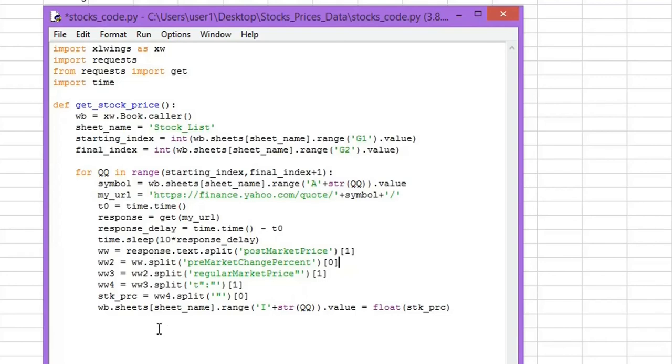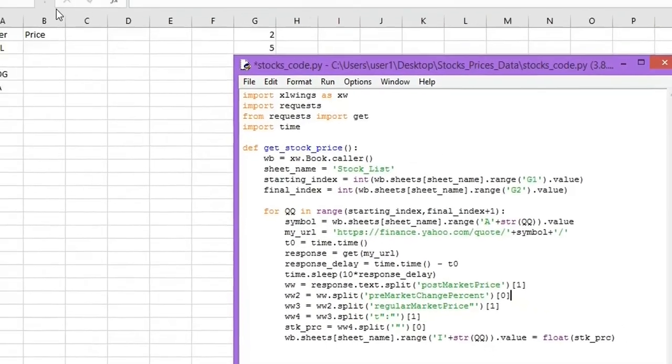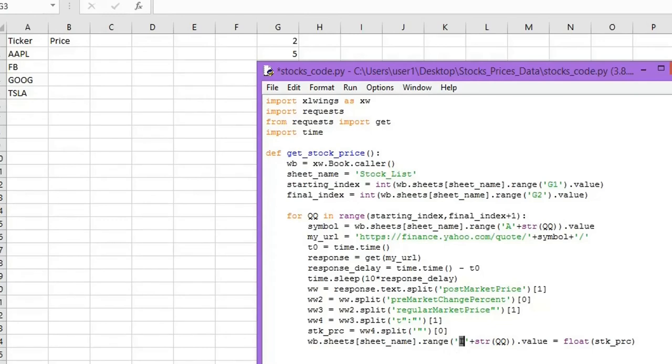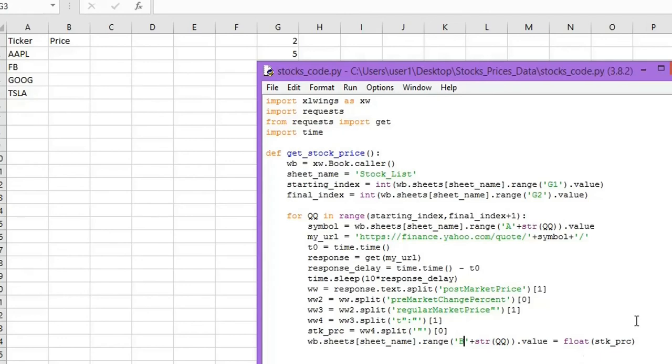And the last step is we are going to write this value in the cell in Excel. We are going to write the prices in the second column, column B, so this should be the letter B. And that's it for the code. So we save it. Now we have the Python code ready.